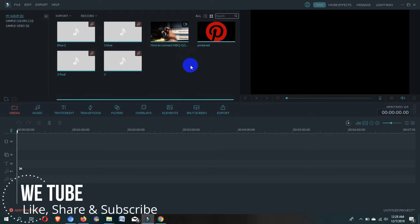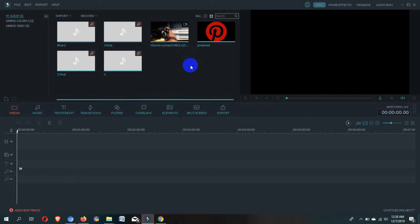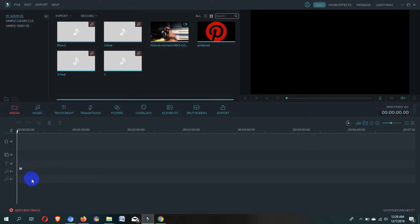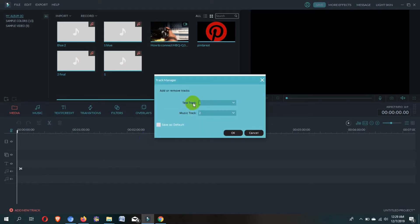Before showing you how to add a media file at the track section, I'd like to tell you some basic things about this track section. Here you can see the track section. The first one is the main track for video and image, the second track is for video, image, and effects, the third one is for the text track, and the fourth and fifth ones are for music. You can increase all tracks except the main track — only text and music tracks can be increased. Here you can see one option: Add New Track. Just click on it.